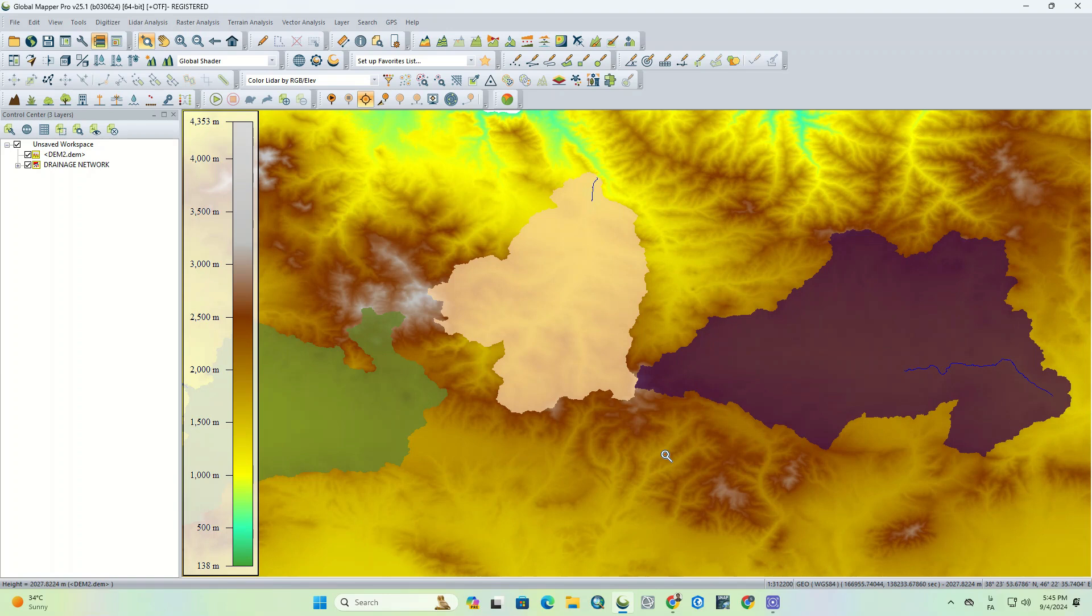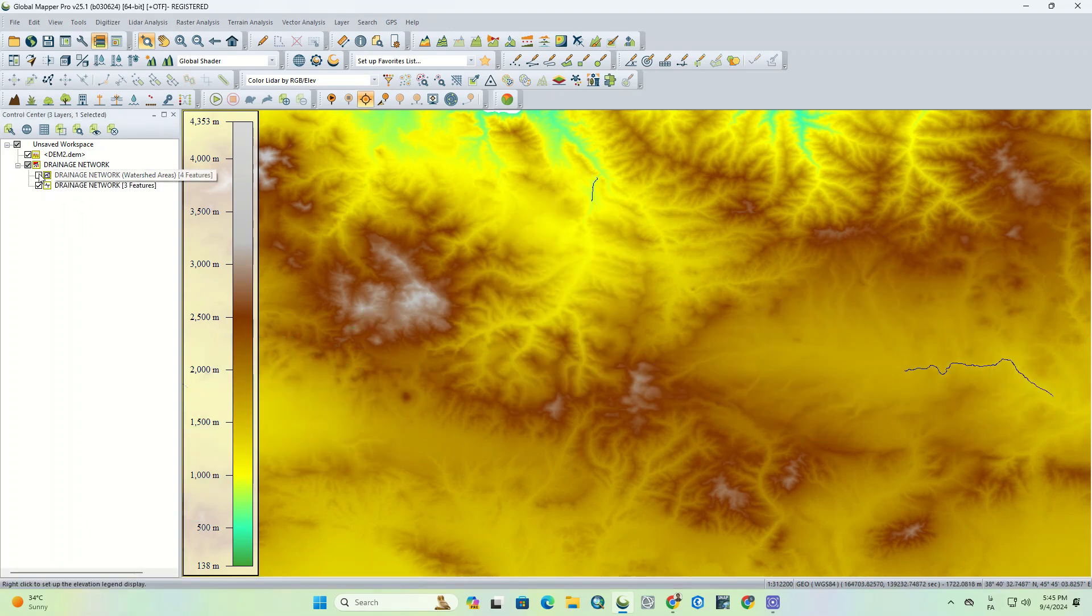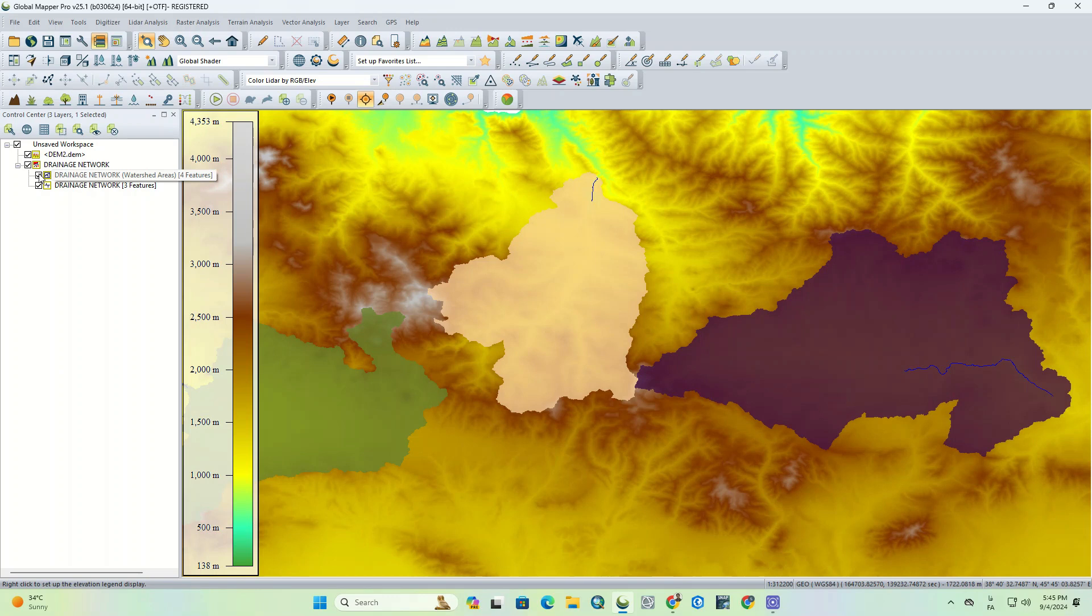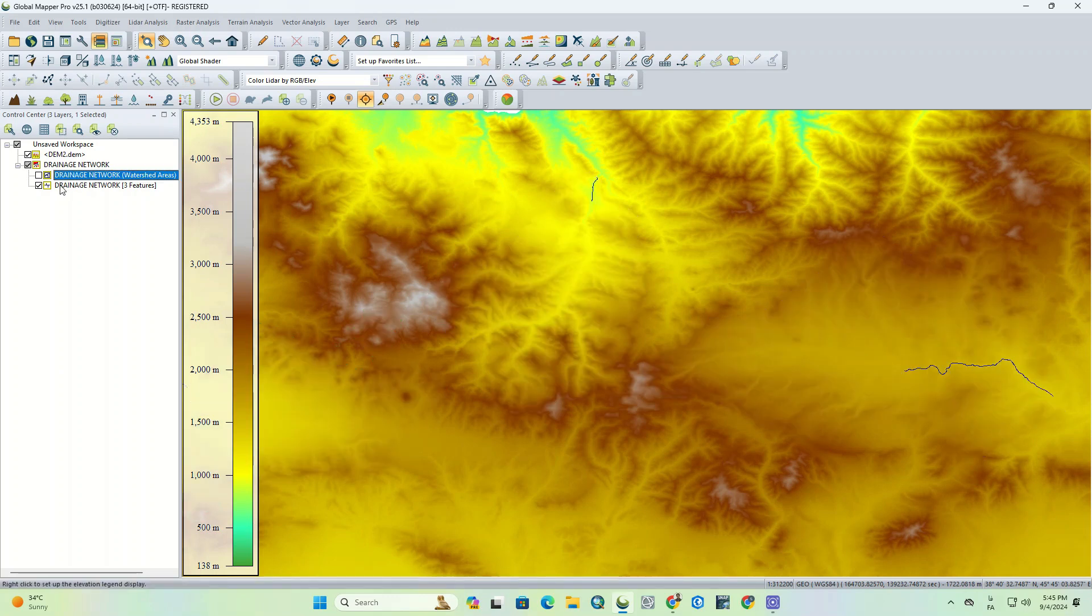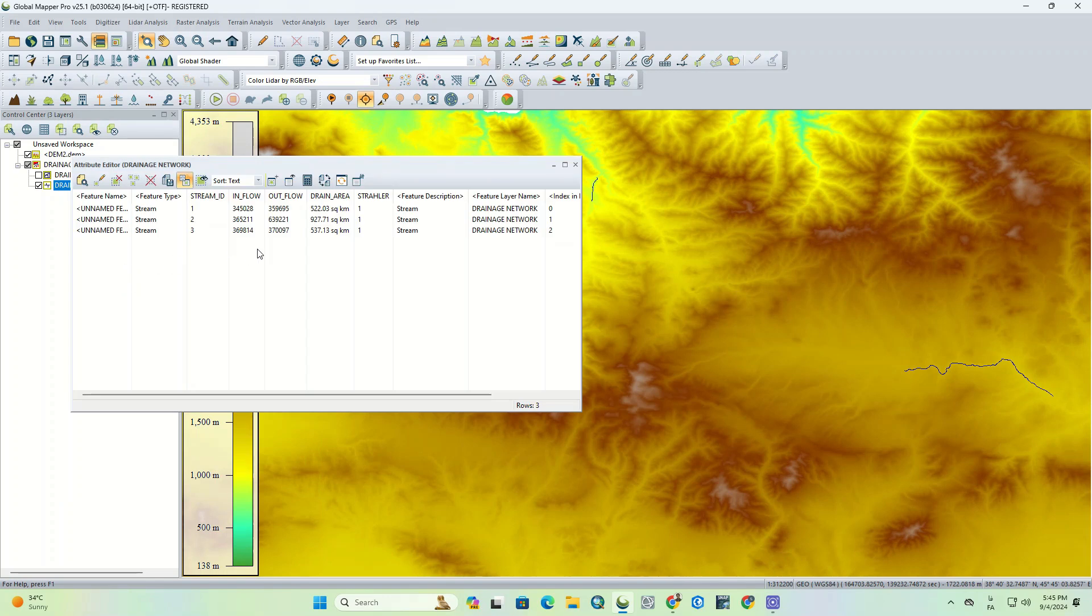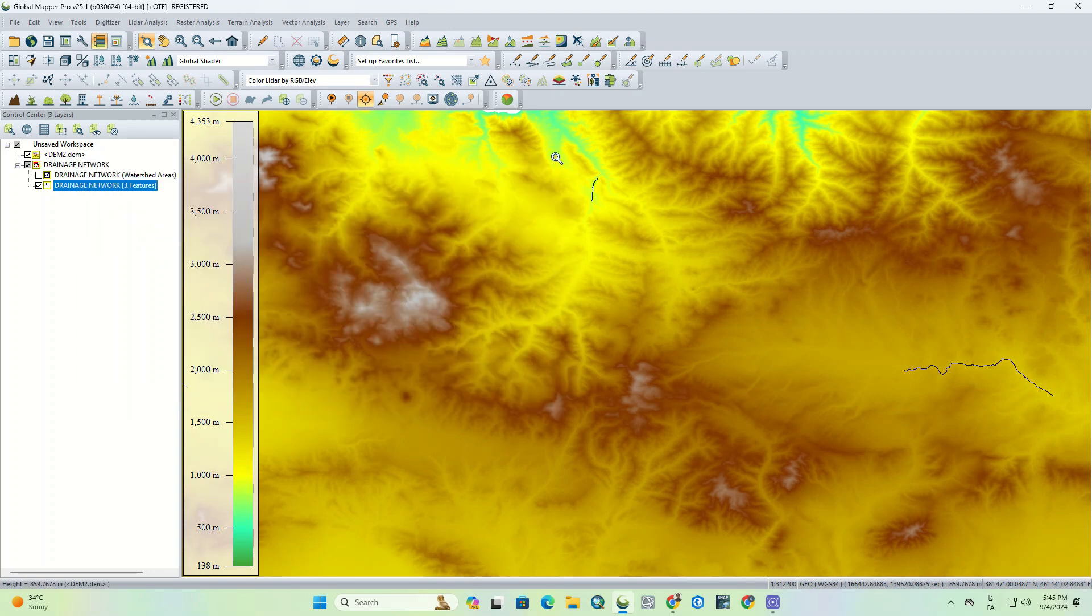Here you can see the output. Also, we can see the Strahler ranking inside the layer attribute, and additional information regarding the length of each river.